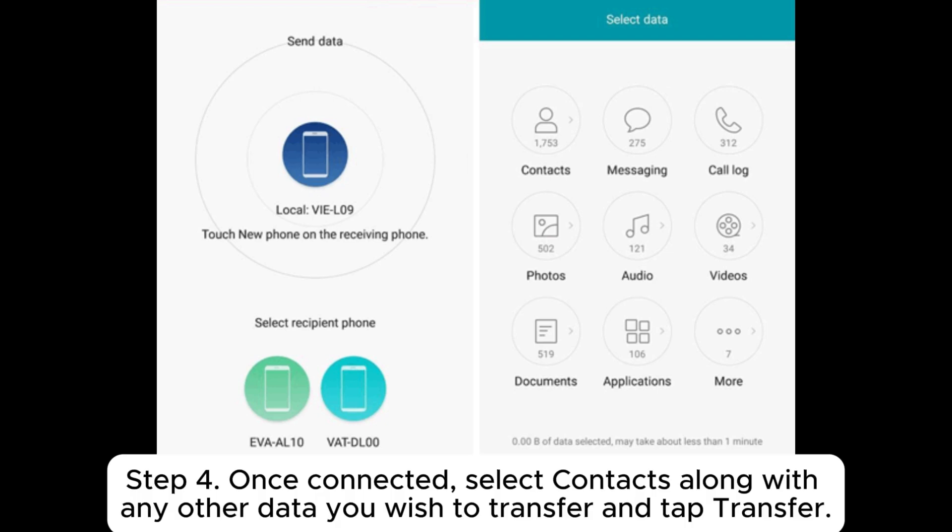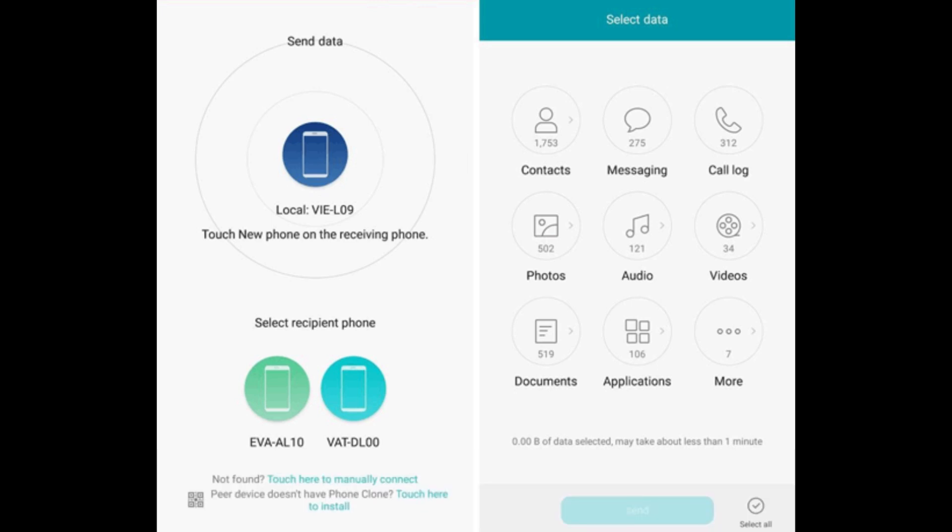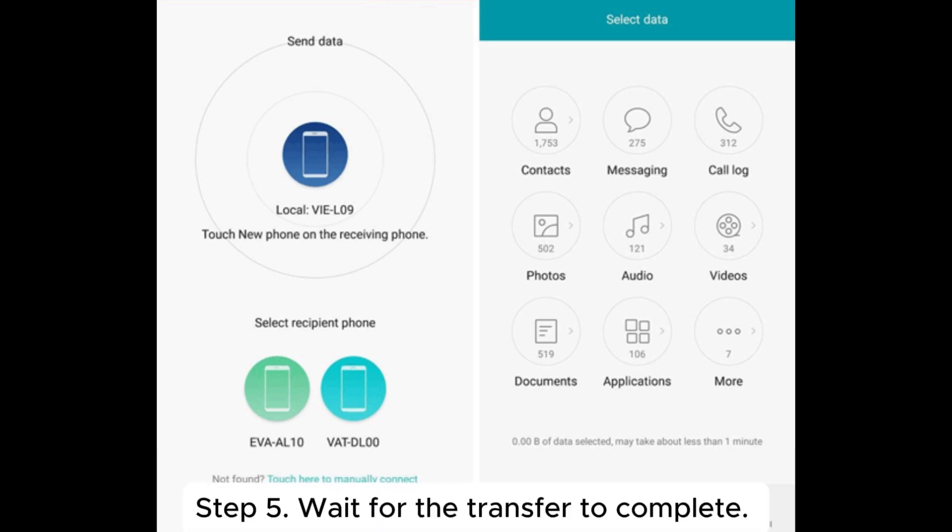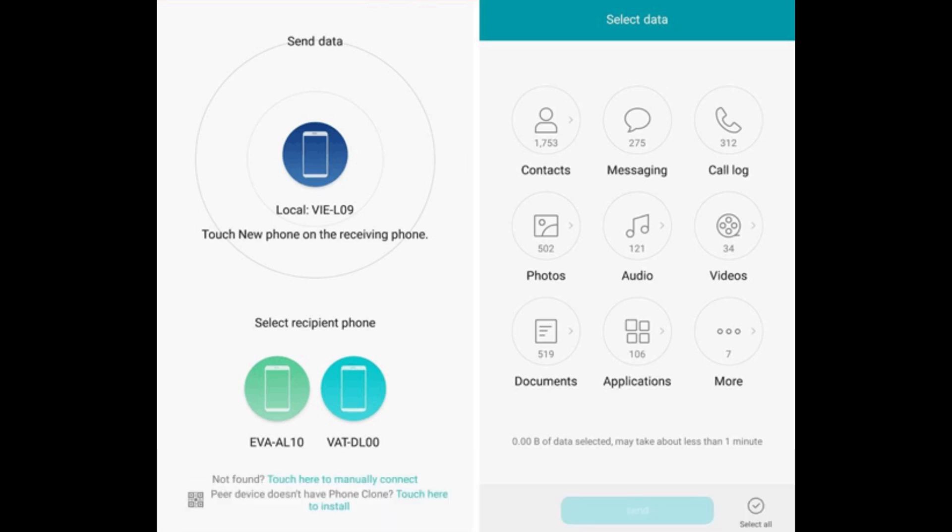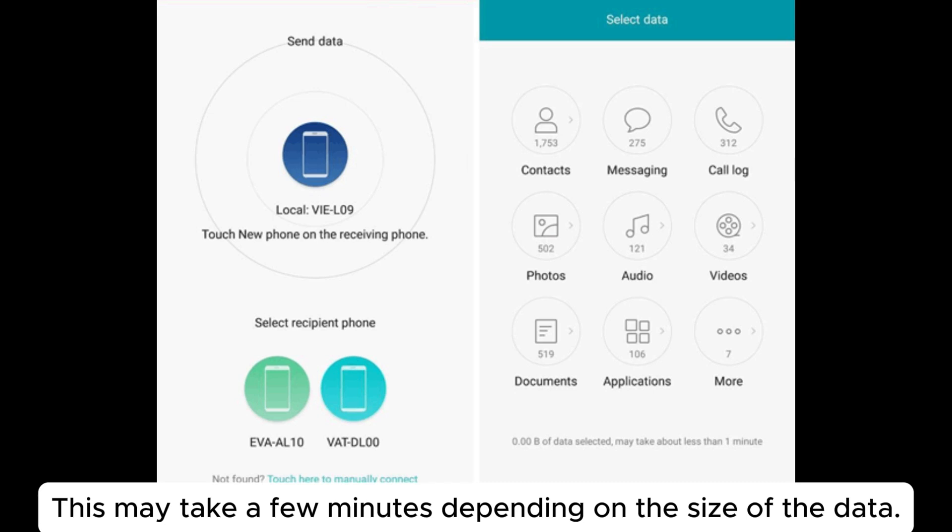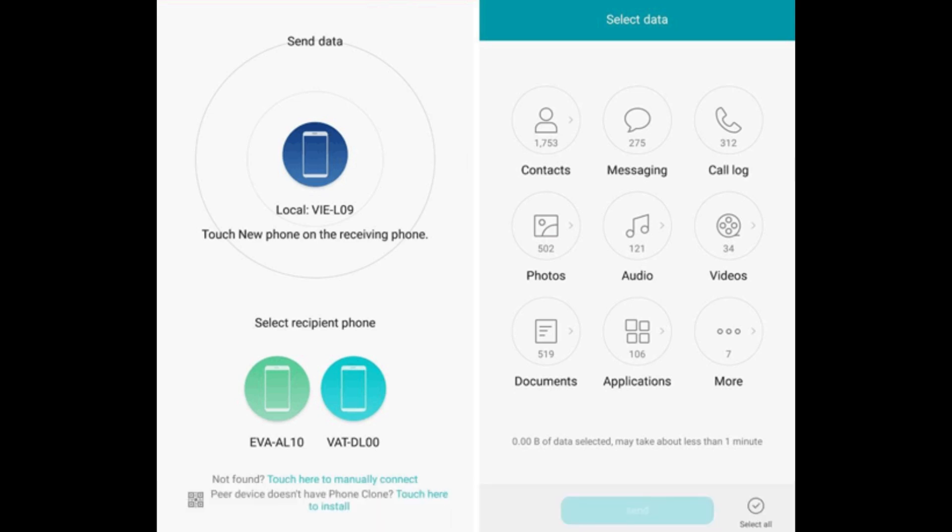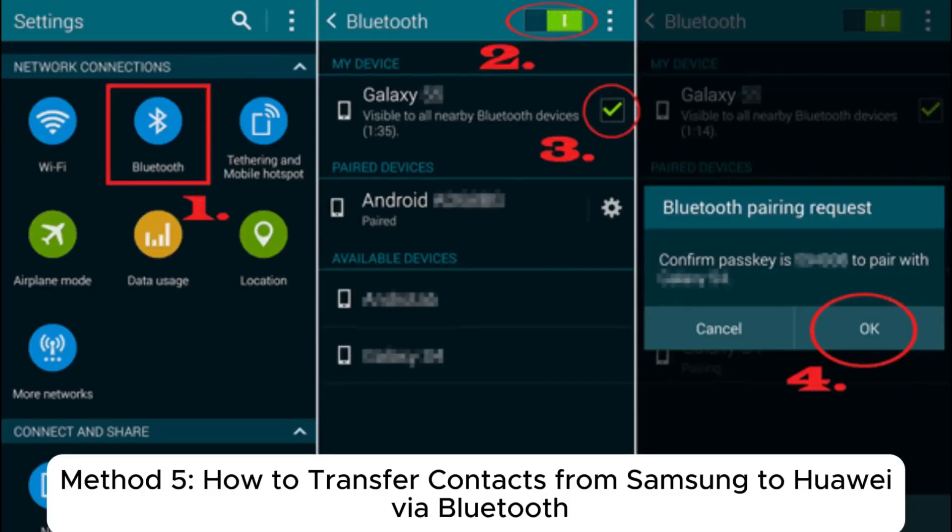Step 4. Once connected, select contacts along with any other data you wish to transfer and tap Transfer. Step 5. Wait for the transfer to complete. This may take a few minutes depending on the size of the data.